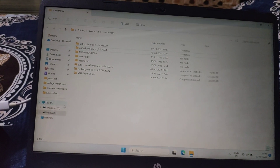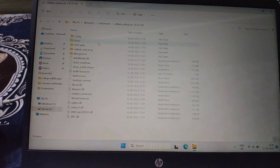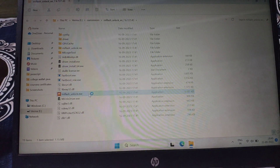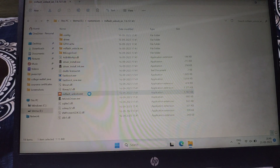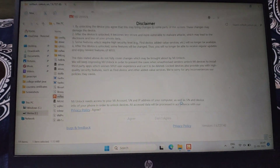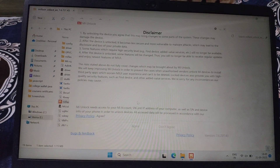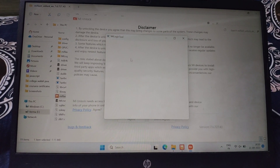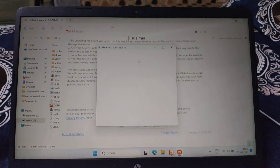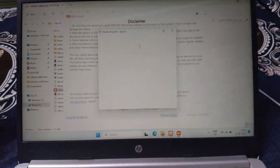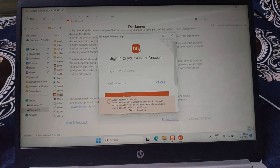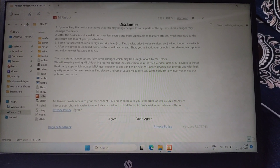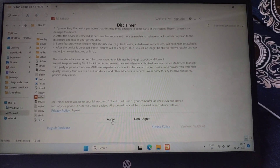Now open the MI unlock tool — the download link is given in the description box. Log in to your Xiaomi account, which is already in your Redmi Pad, then click on agree and wait for some seconds.